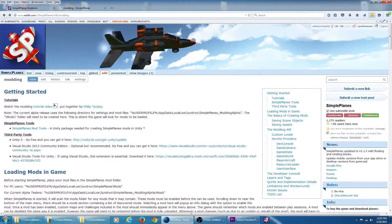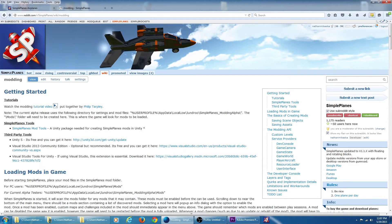Welcome to the video tutorial series on modding Simple Planes. In this video we are going to cover the tools needed to create mods, and then we are going to create a bare bones basic mod and load it into the game.